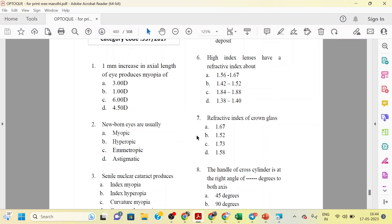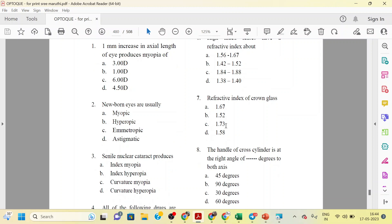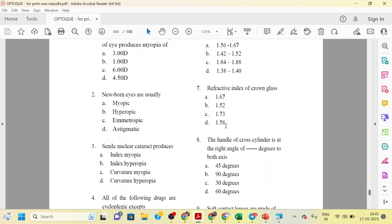The second question is: Newborn eyes are usually myopic, hyperopic, emmetropic, or astigmatic? By birth, what is the eyeball? That is 2 to 3 diopters hyperopia. The third question is: Senile nuclear cataract produces index myopia, index hyperopia, curvature myopia, or curvature hyperopia?